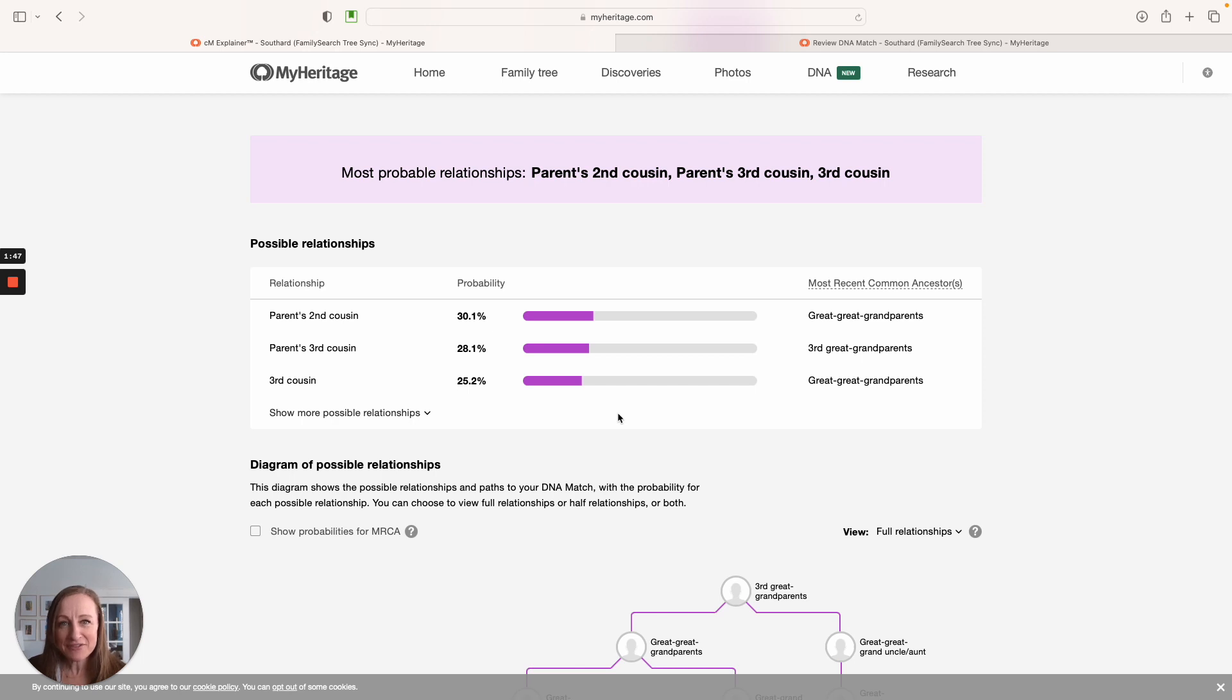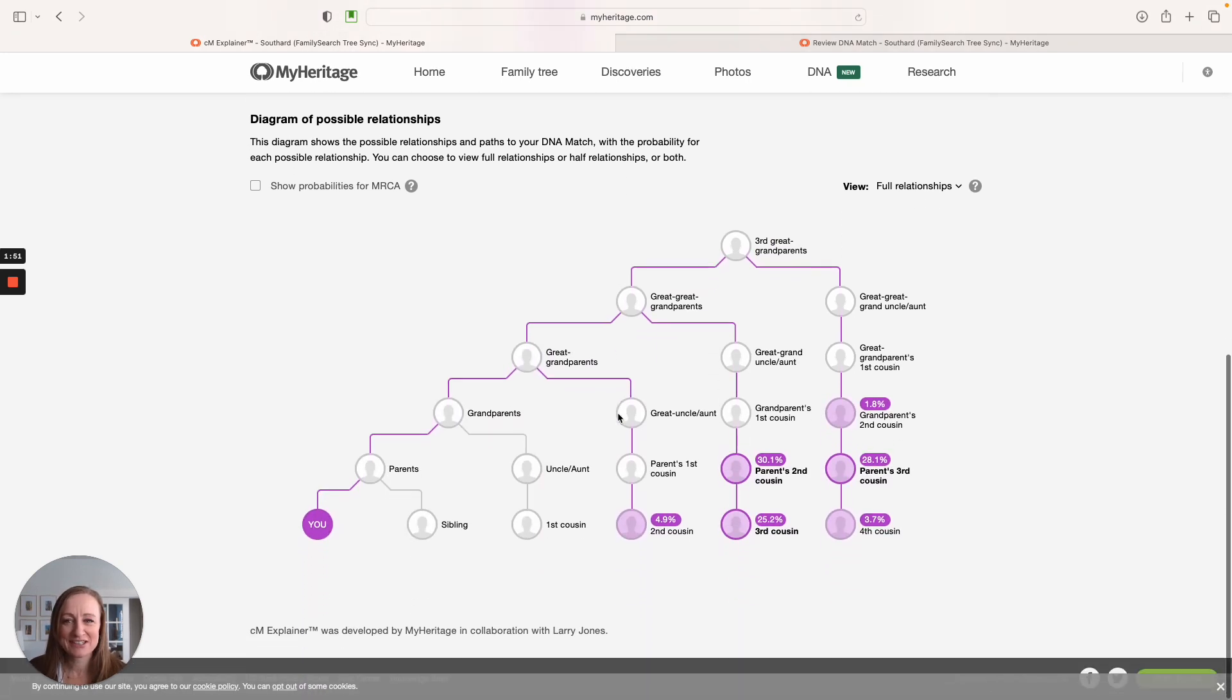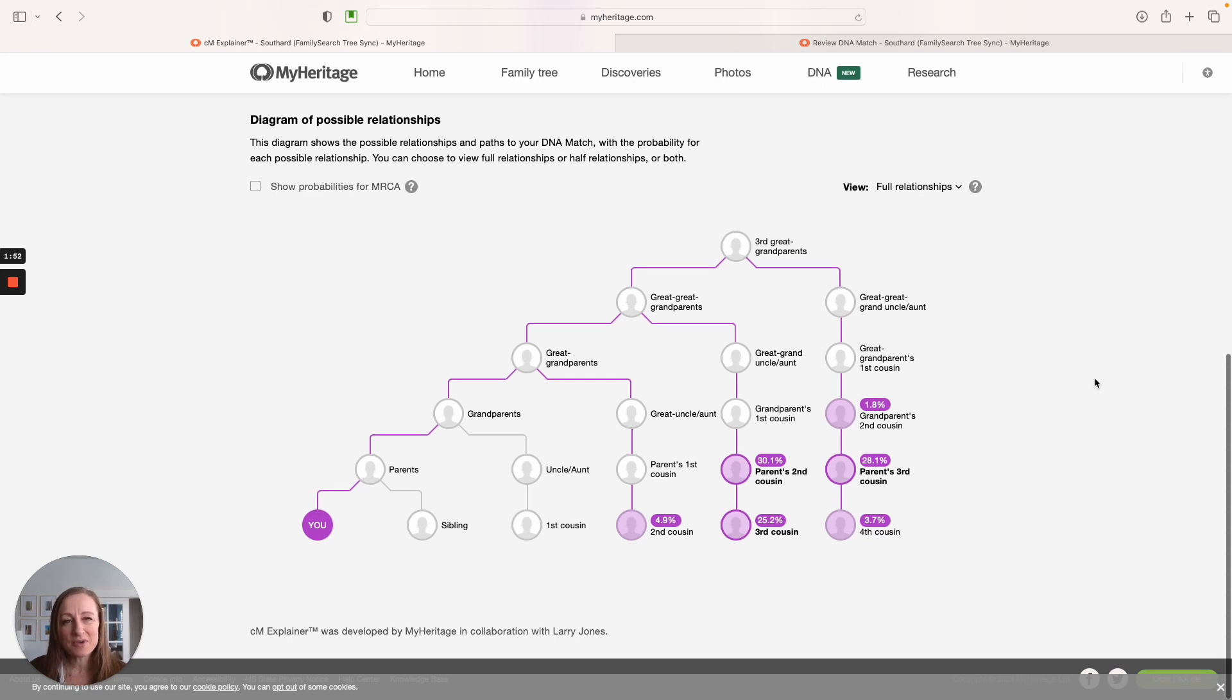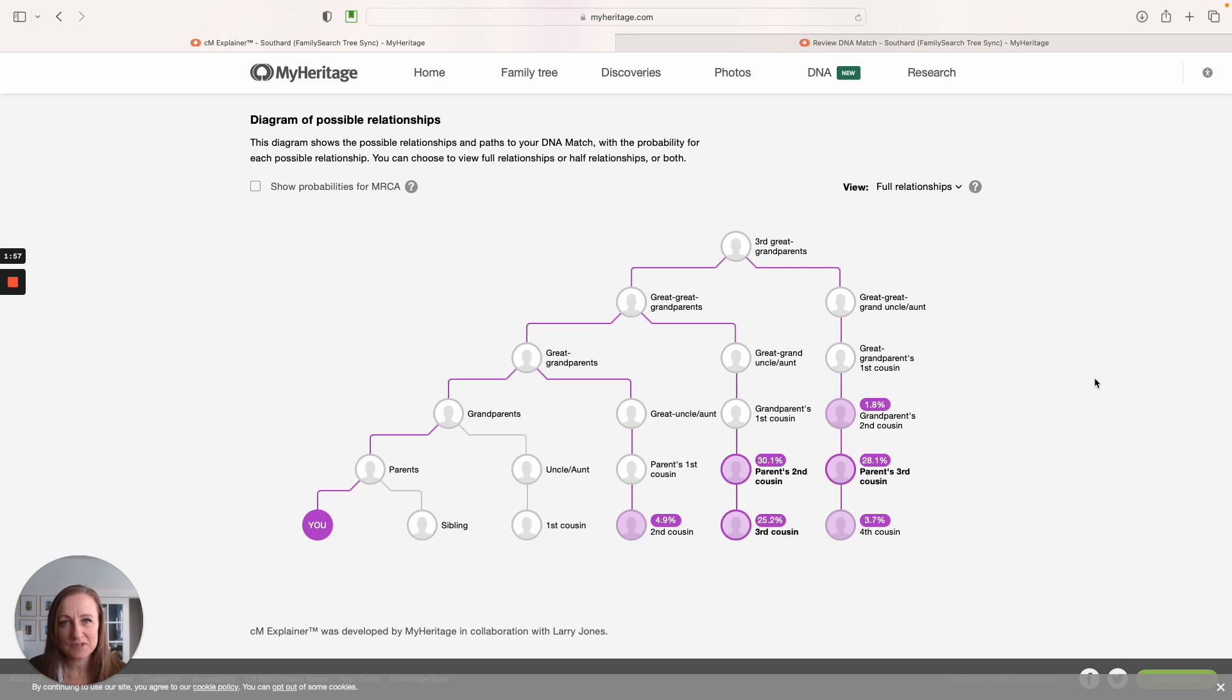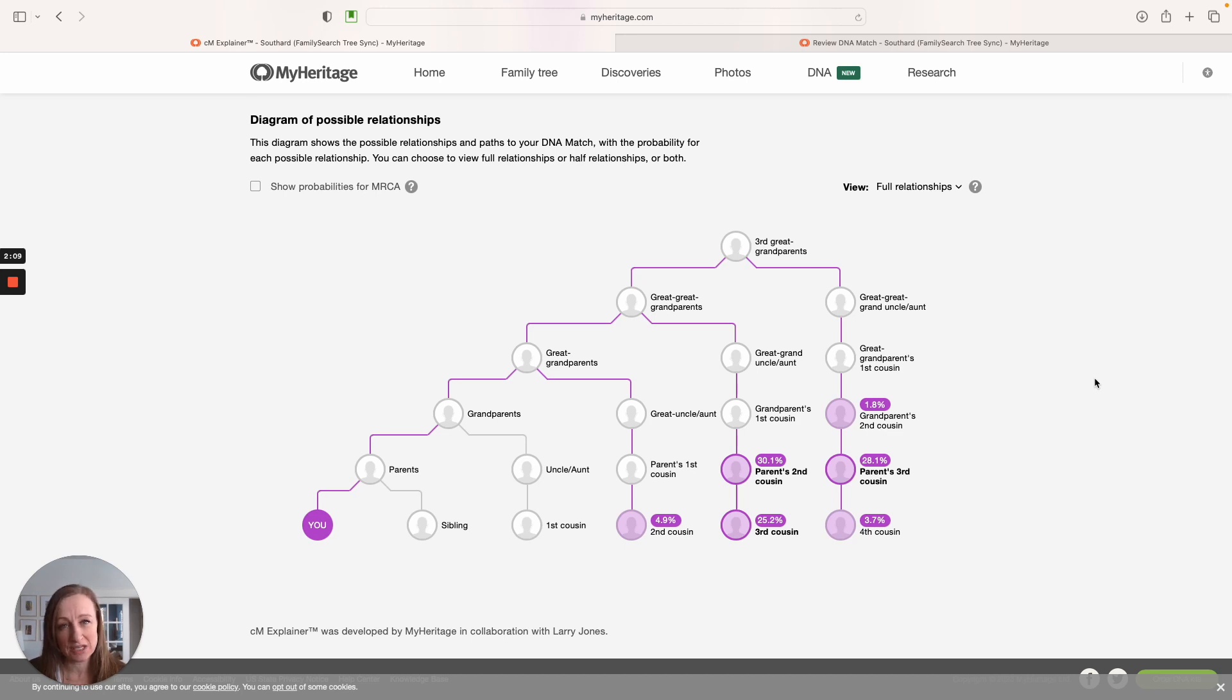But I feel like the best way to get a feel for this is to look at the picture. So scrolling all the way down, they draw out this really nice tree for you to explain the relationships that you may have with this DNA match. Now any relationship here in purple could be your relationship. But if it's a match you don't know your relationship to, you should start with the highest probability relationship, and then work your way around from there.